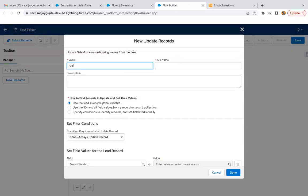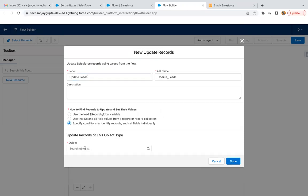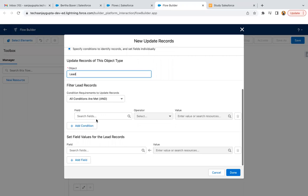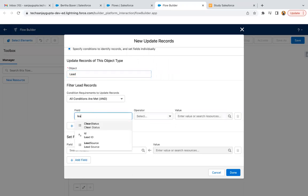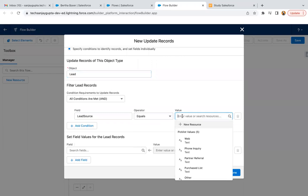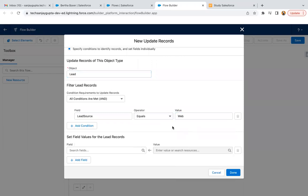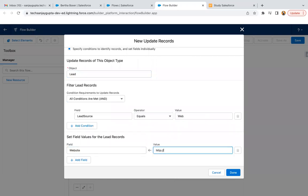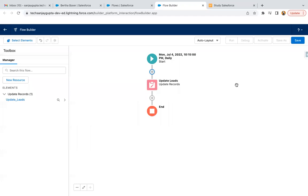Now I need to click the plus and select 'Update Records' — updating leads. Here we can again select a condition; this was optional. If you don't select the entry condition, you can put the condition here as well. We need to put the website name, so here I am putting studysalesforce.com, and clicking done. The schedule triggered flow is now created and I need to click save.